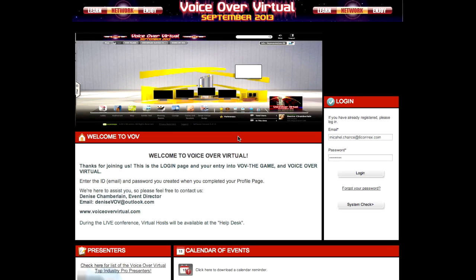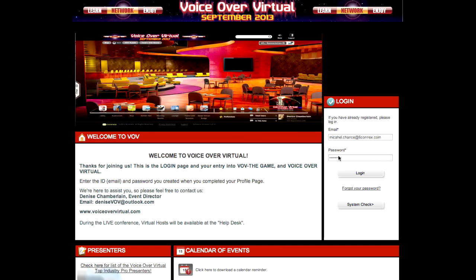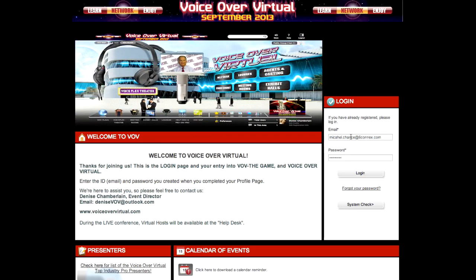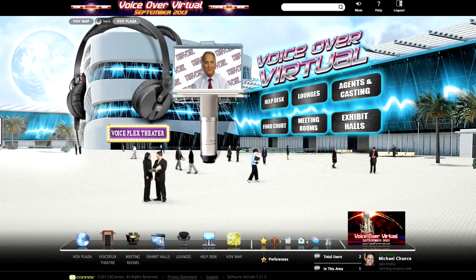On the login page, you'll be able to log in with your username and password once the event is live. Keep in mind when you do register, you will be able to upload an MP3 demo which showcases your talent. Simply click browse, upload that MP3, and click submit once you're ready to submit the registration form. When you log in on the live day, once you click login, you'll receive a system check, and once that completes, you'll be loaded directly into the virtual experience.